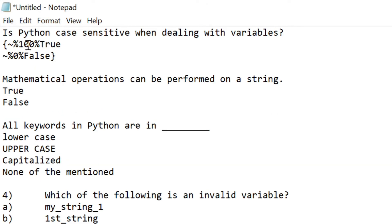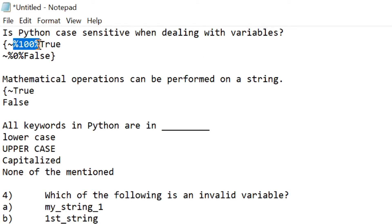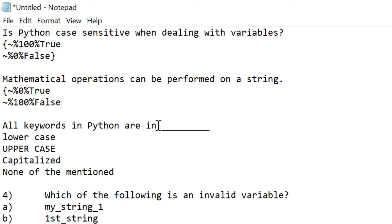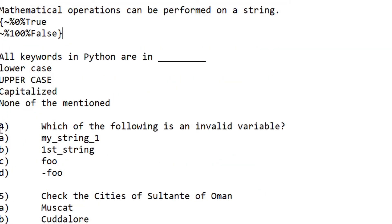For the next question, again open curly braces, add the tilde mark, and copy-paste the syntax from the previous example. Suppose this answer is a wrong answer — put zero percentage. And the second option is the right answer — put 100 percentage. So here 'False' is the right answer, just as an assumption. Close the curly brace.